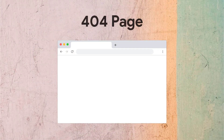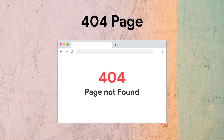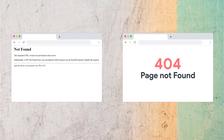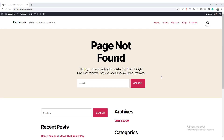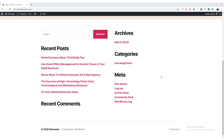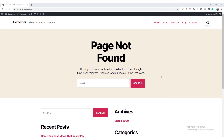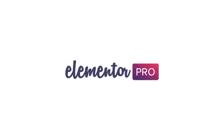The 404 page helps the user to indicate that they are doing something wrong. It's also visually better to see a custom designed 404 page than a blank page. WordPress provides a 404 page by default, but it's super boring and not very attractive, and you can't change its design without writing code.